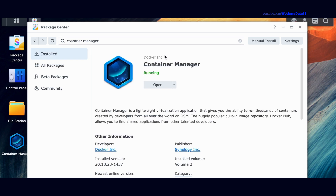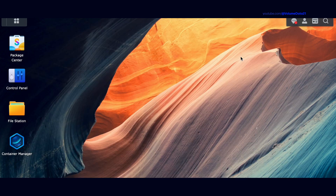Click Container Manager and install it. If it's not showing up for you, that means your Synology does not officially support Container Manager, but it's probably worth Googling to see if people were able to get it to install anyways. Good luck if that is you.